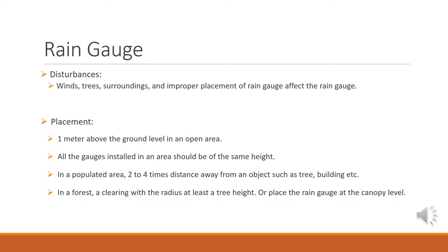If there are more rain gauges installed in an area, all the gauges should be of the same height. In a populated area, two to four times distance away from an object such as tree or a building. And in a forest, a clearing with the radius at least a tree height, or place the rain gauge at the canopy level.